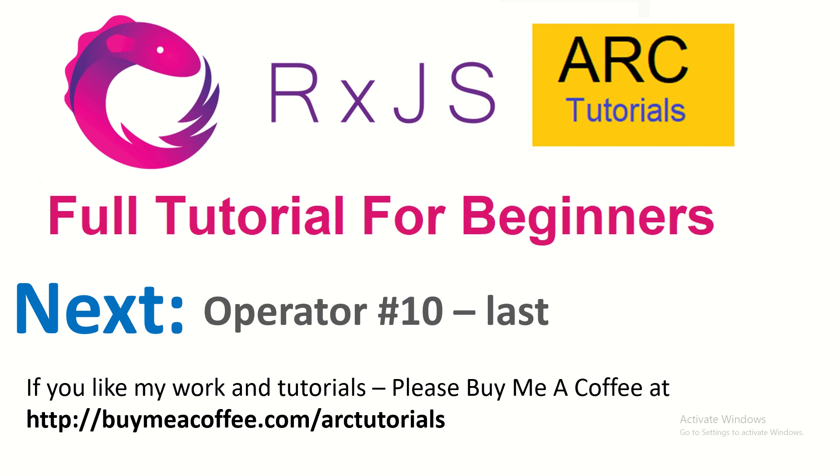The next operator is last. No points for guessing. And I'm sure you guys should be able to tell me what this operator does. Because if you have learned first, I'm sure you will be able to easily understand and write your own code with last operator. But that's for the next episode.